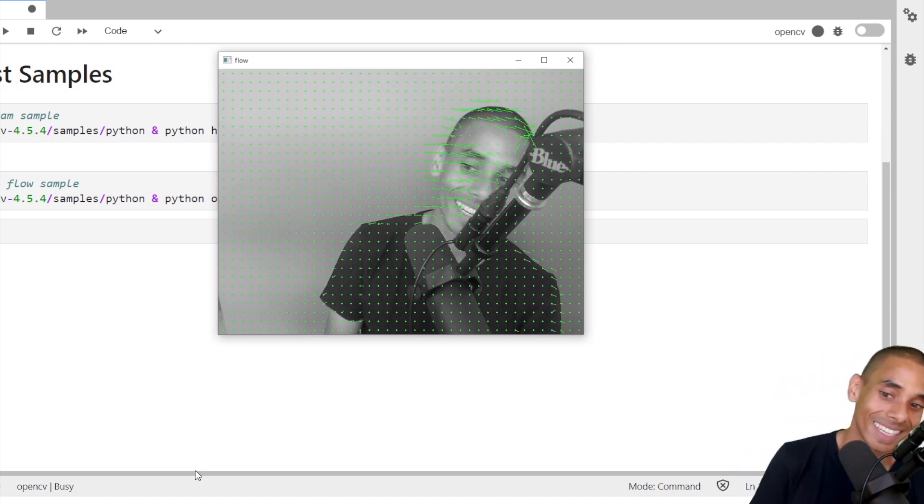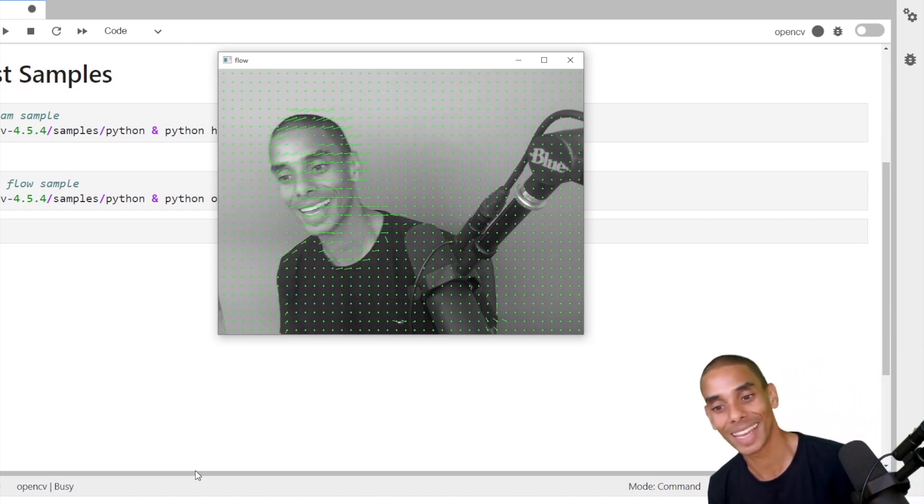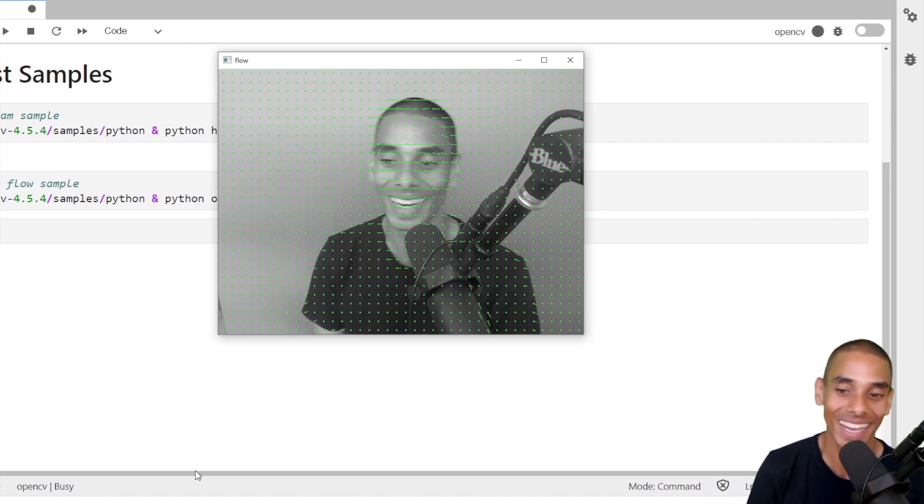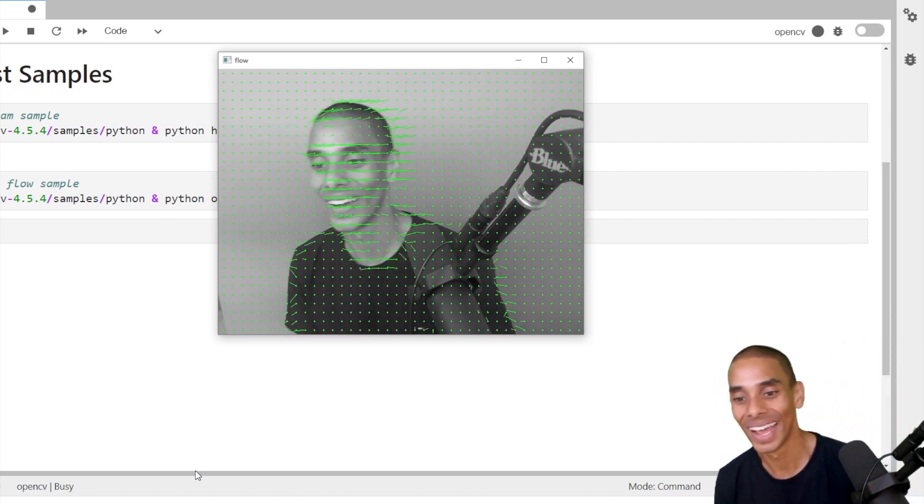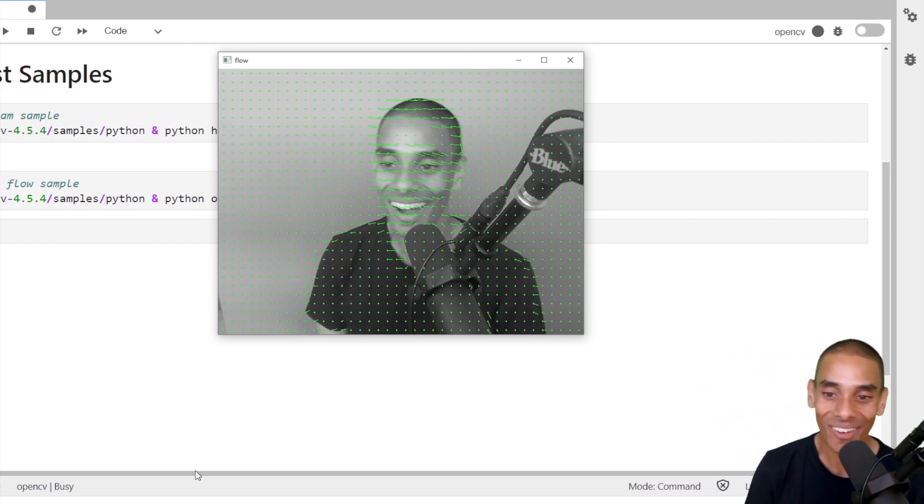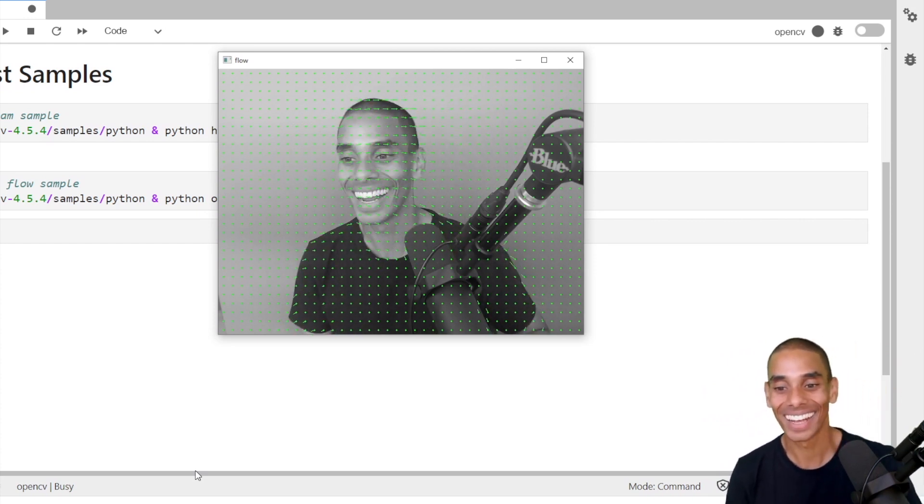Watch this. So if I move my head, it's actually tracking the movement in the video.